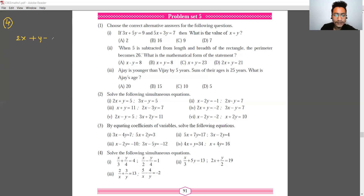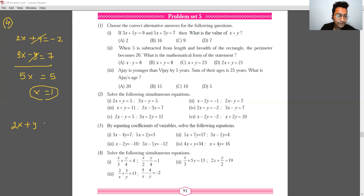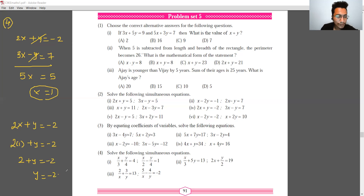Question number 4: 2x plus y equals minus 2, and 3x minus y equals 7. Adding both equations, the y terms cancel: 5x equals 5, so x equals 1. Substituting into the first equation: 2 plus y equals minus 2, so y equals minus 4.